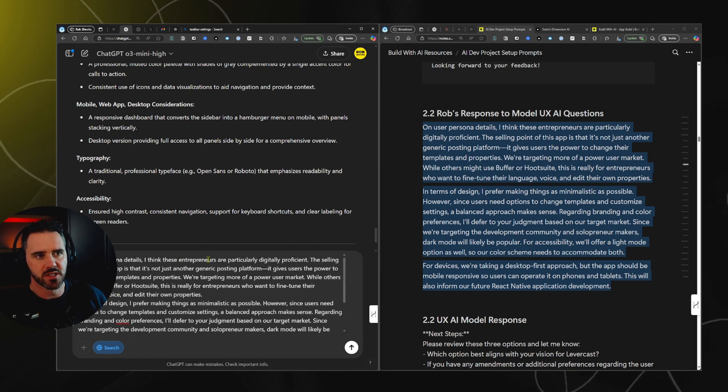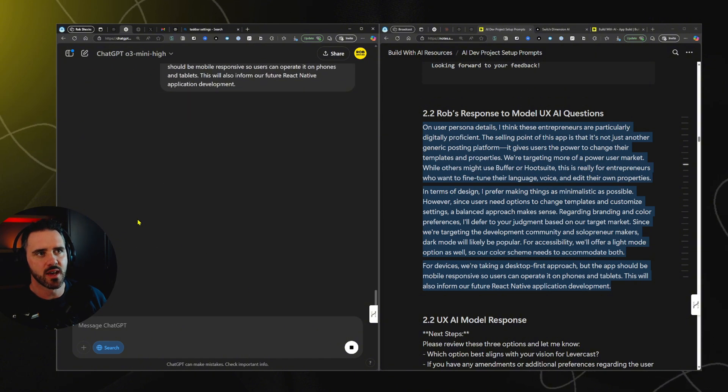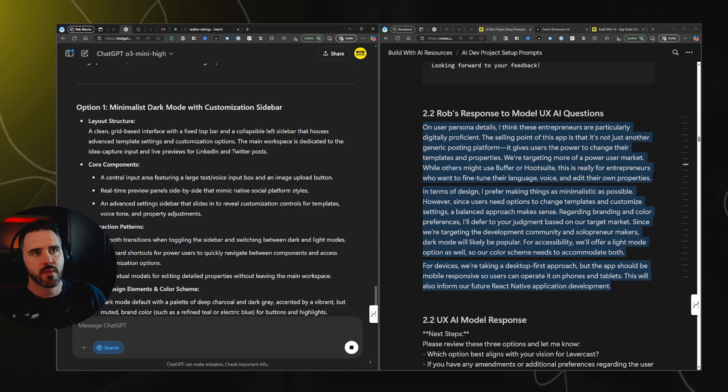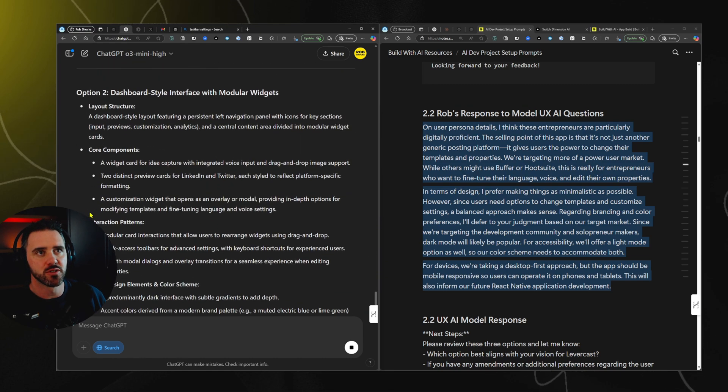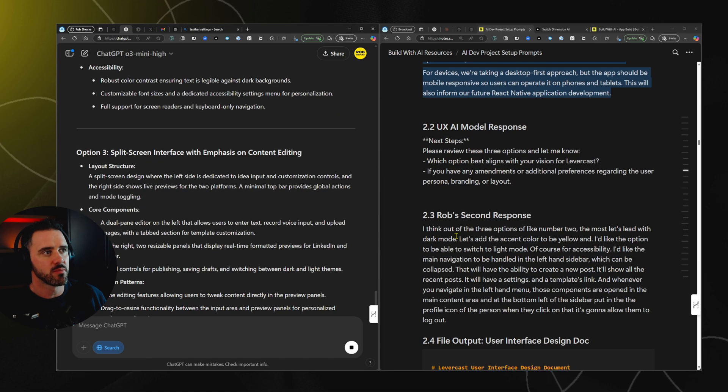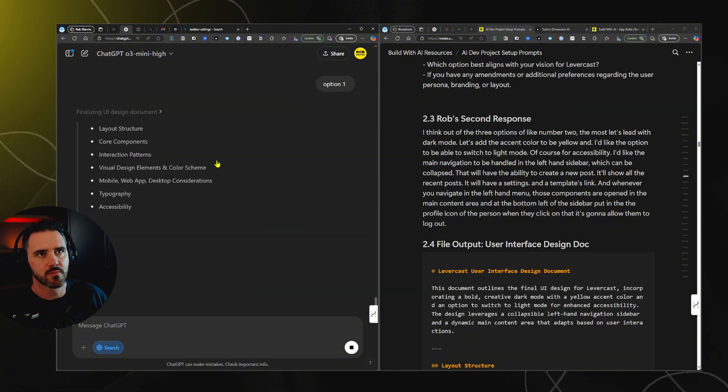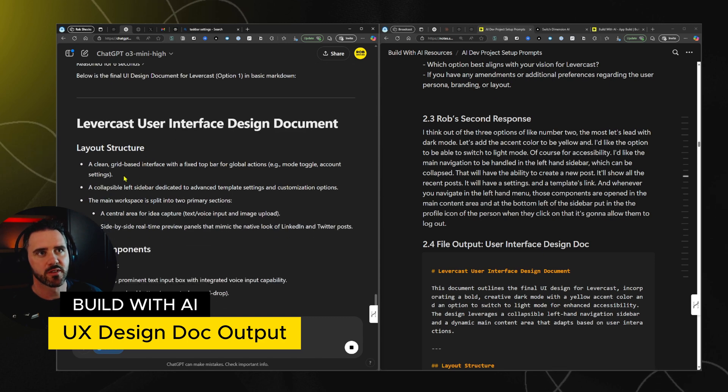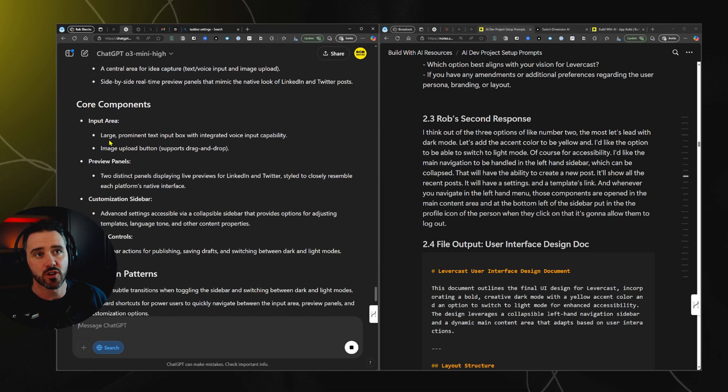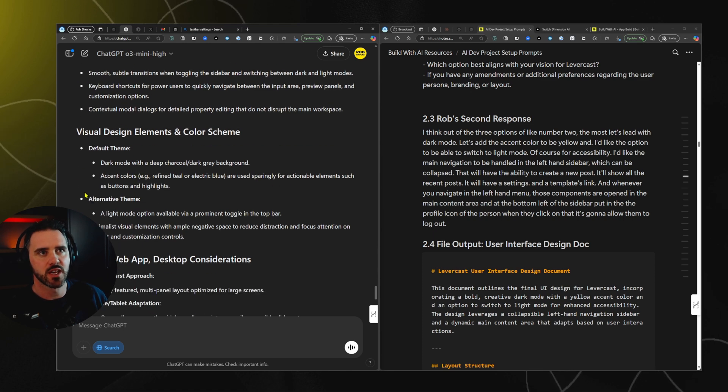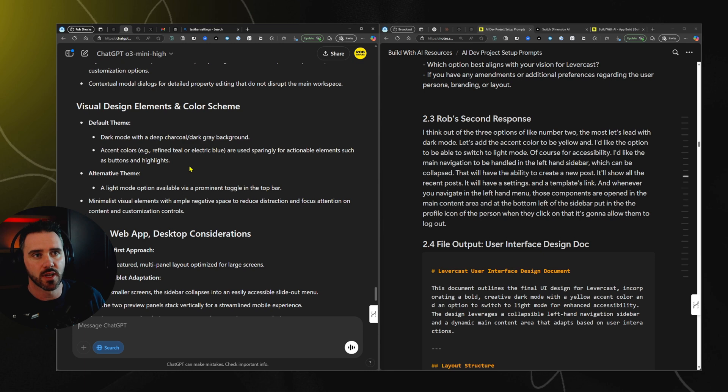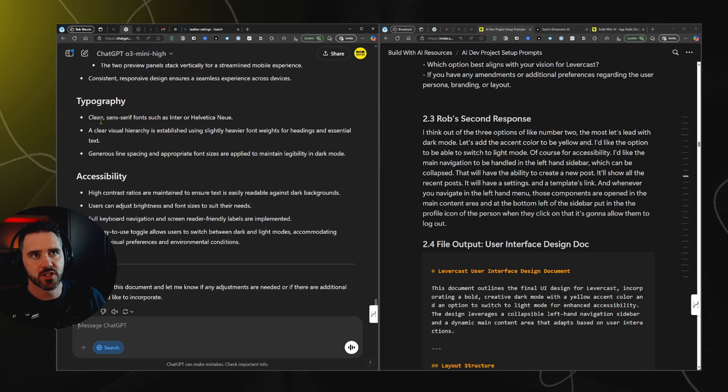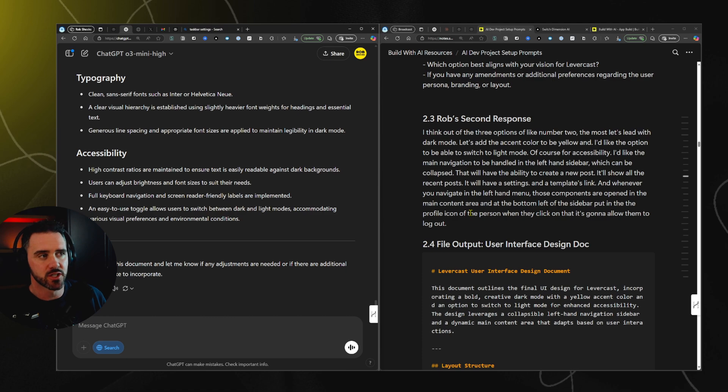So I'm saying my focus is primarily going to be these entrepreneurs, the selling point of the app is X, Y, and Z. And then I'm gonna hit return and then see what kind of response the model comes back with. So now it's giving me its final recommendations based on the different options. And then I would choose which option I preferred most. Probably gonna go with option one, I think, of the three options. So it's finalizing our document. And here we go. It's pumping out the final user interface document. It's giving us the layout structure, the core components, interaction patterns about how everything moves, how we move within the application, design elements like a color scheme. It's recommending a dark mode with charcoal gray background and some accent colors like teal or electric blue. Mobile app, desktop considerations, typography, accessibility.